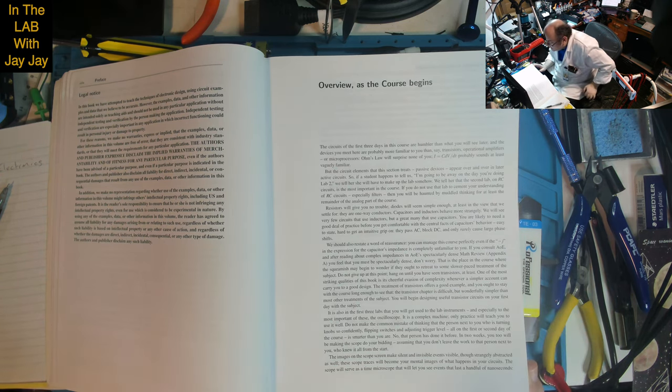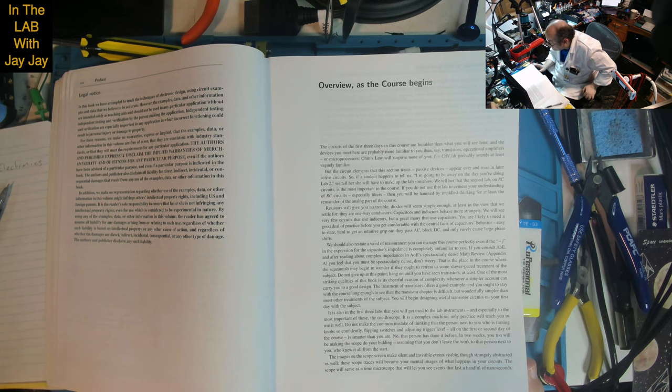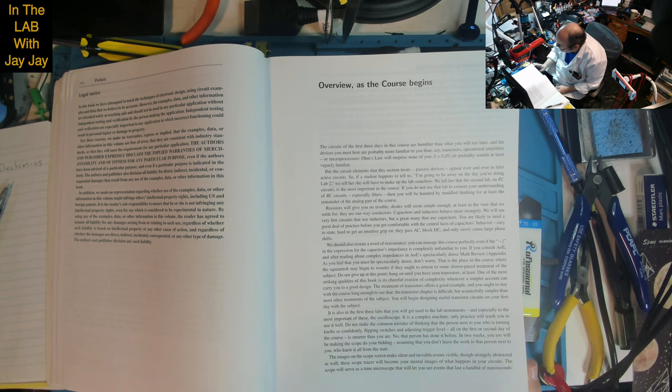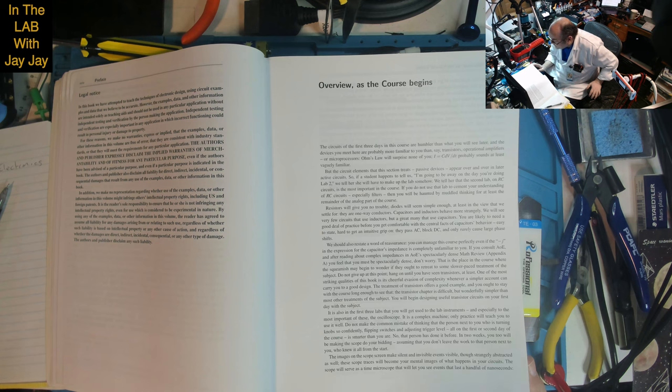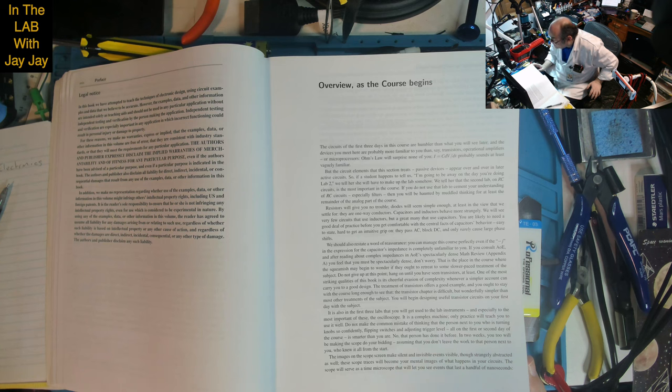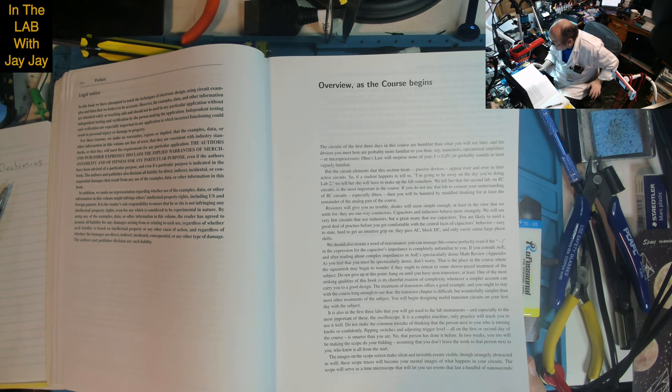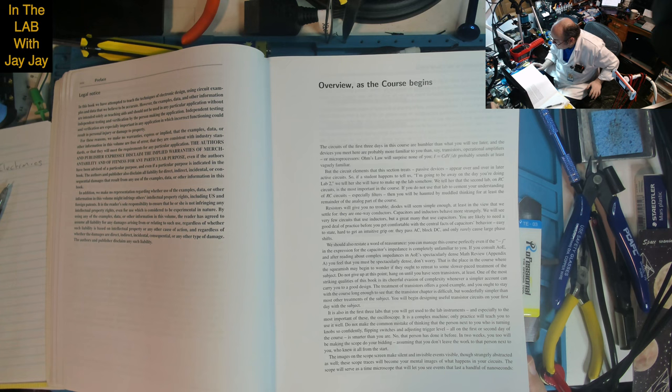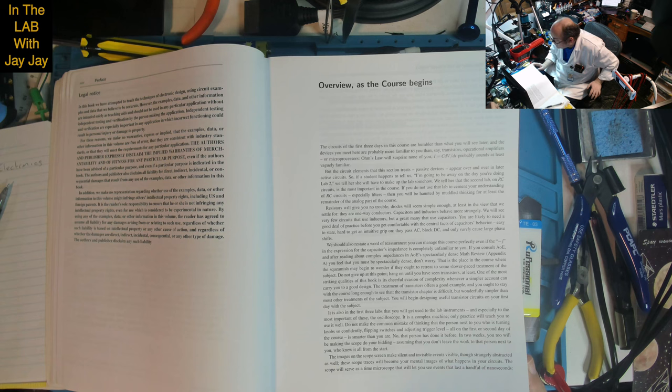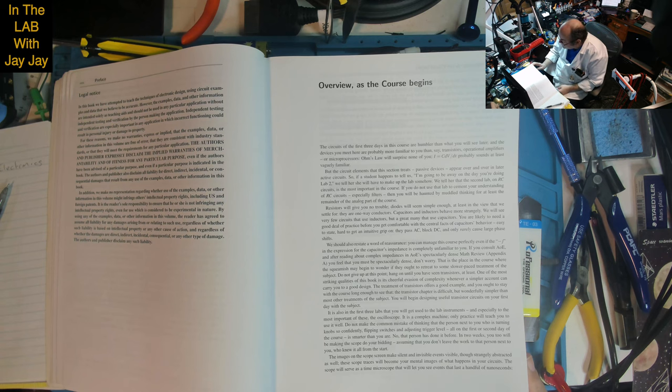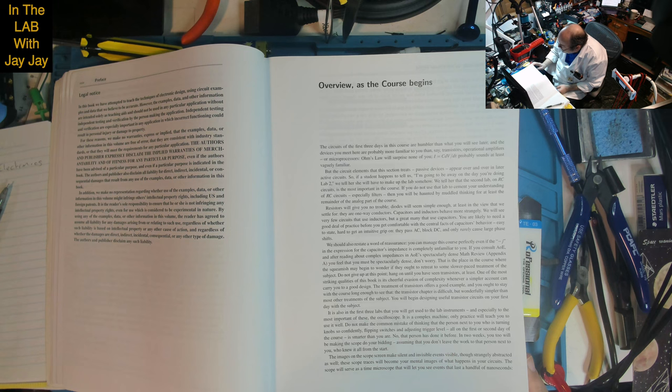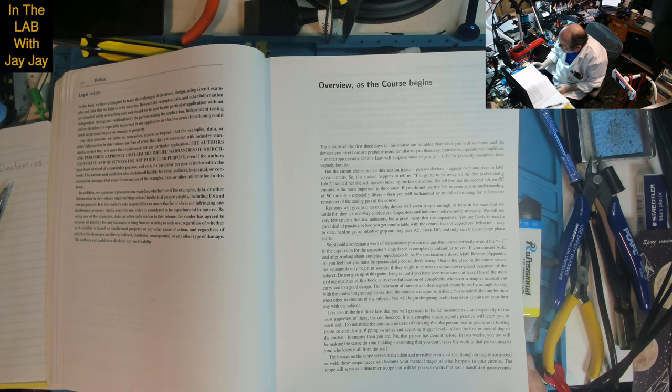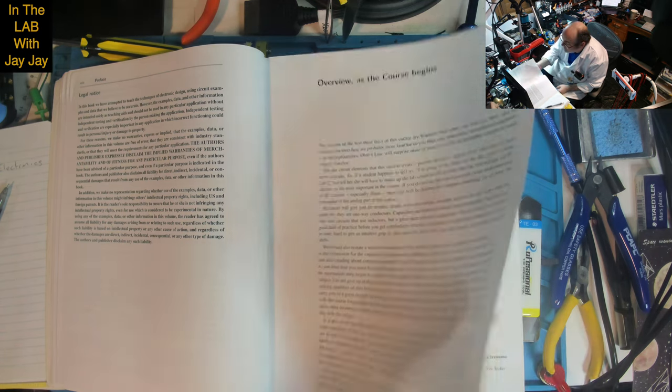One of the most striking qualities of this book is its cheerful evasion of complexity whenever a simpler account can carry you to good design. The treatment of transistors offers a good example - you ought to stay long enough to see that. The transistor chapter is difficult but wonderfully simpler than most treatments. You'll begin designing useful transistor circuits on your first day with the subject. In the first three labs you'll get used to lab instruments, especially the oscilloscope.